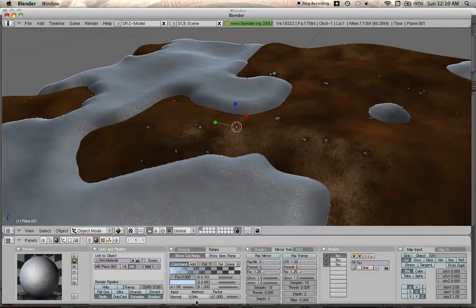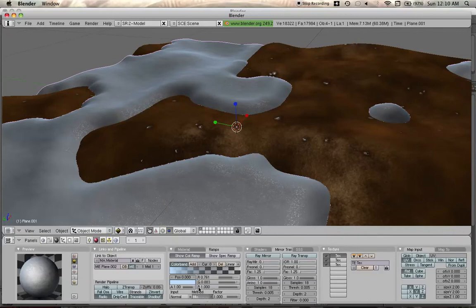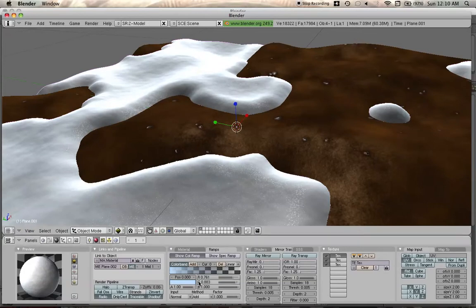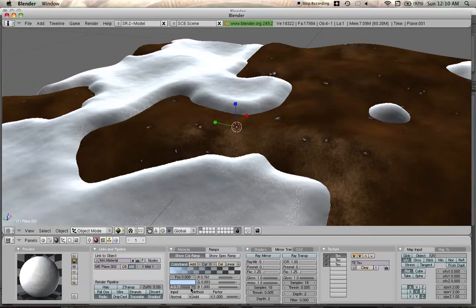But if you want cartoony, you're going to go to method. Instead of mix, it should be add. Whoa. That's a little too bright, even for a cartoony style. So what we want to do is we're going to adjust the alpha from 1 to anything between 0.4 and 0.8. I'm going to go with 0.7.